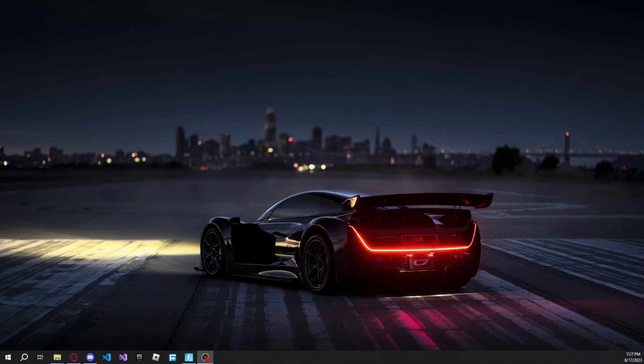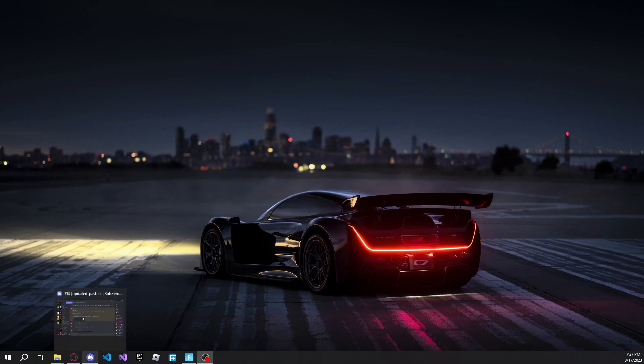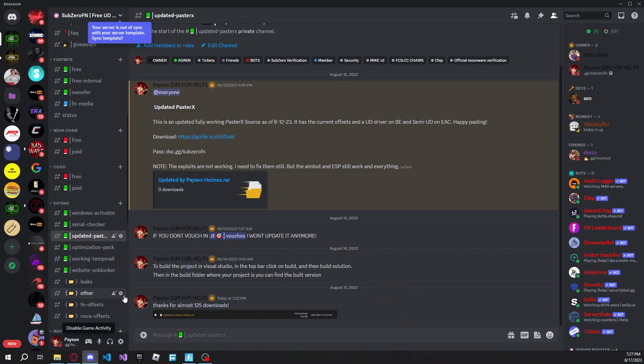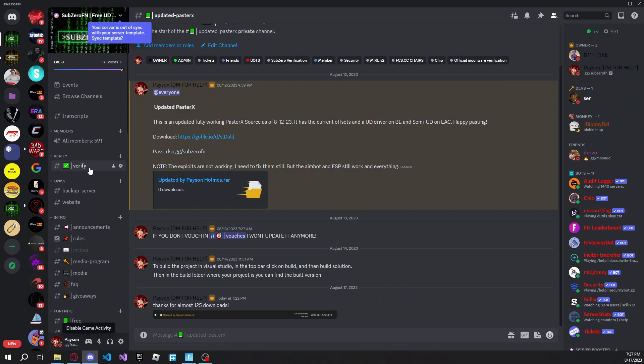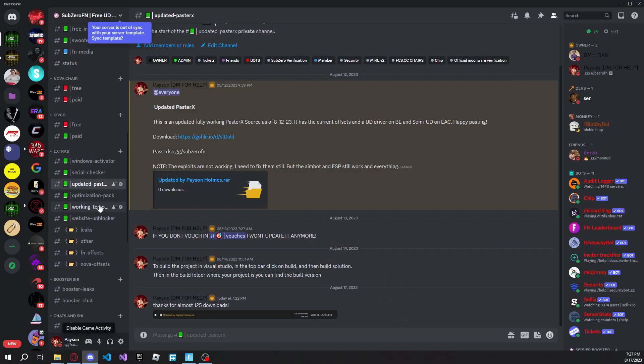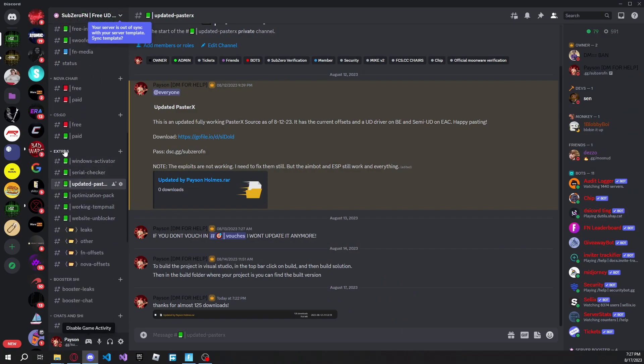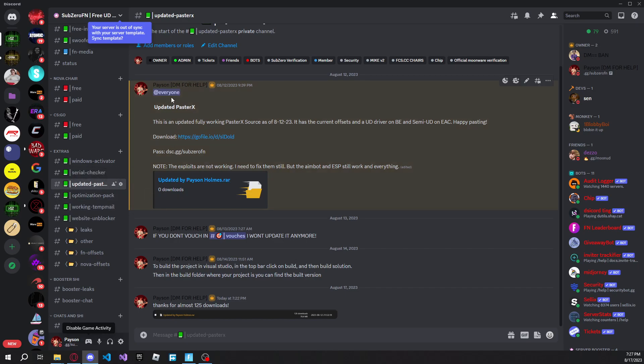So today we're going to be using my updated version of PasterX. What you're going to want to do is join the Discord server, the link will be in the description. Just go ahead and verify, then you guys can come down here to the extras channel, and then click on updated PasterX right here. And then you guys will see this download, so what you're going to want to do is download from this go file.